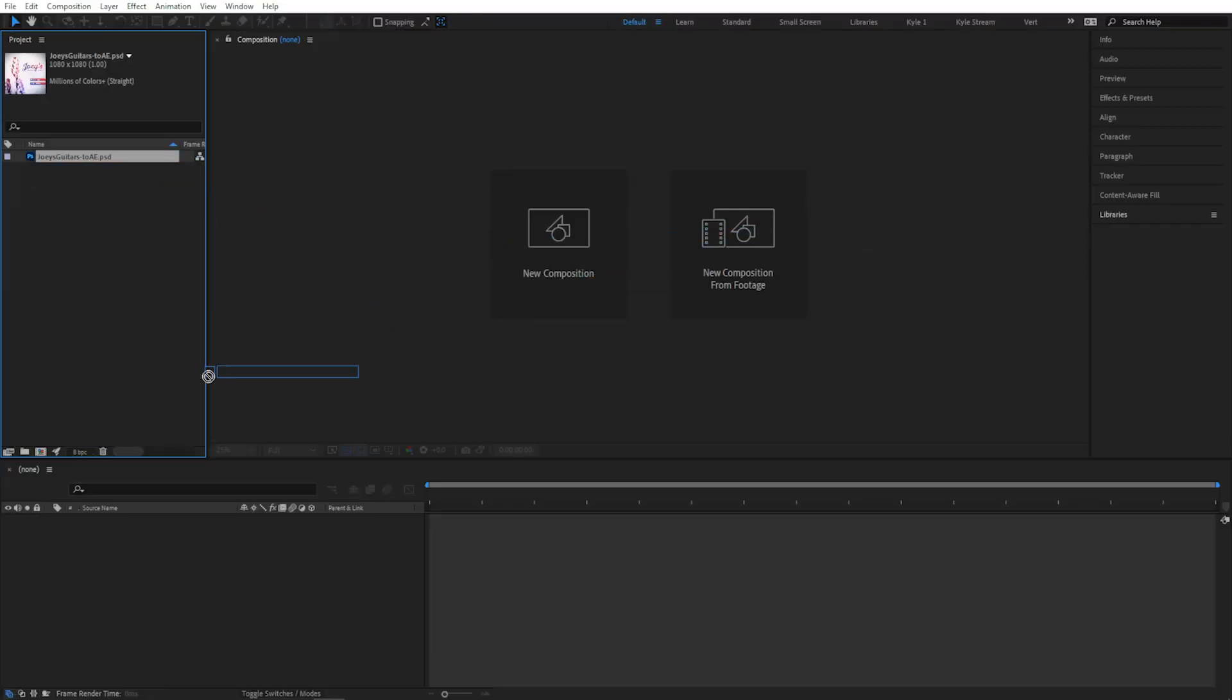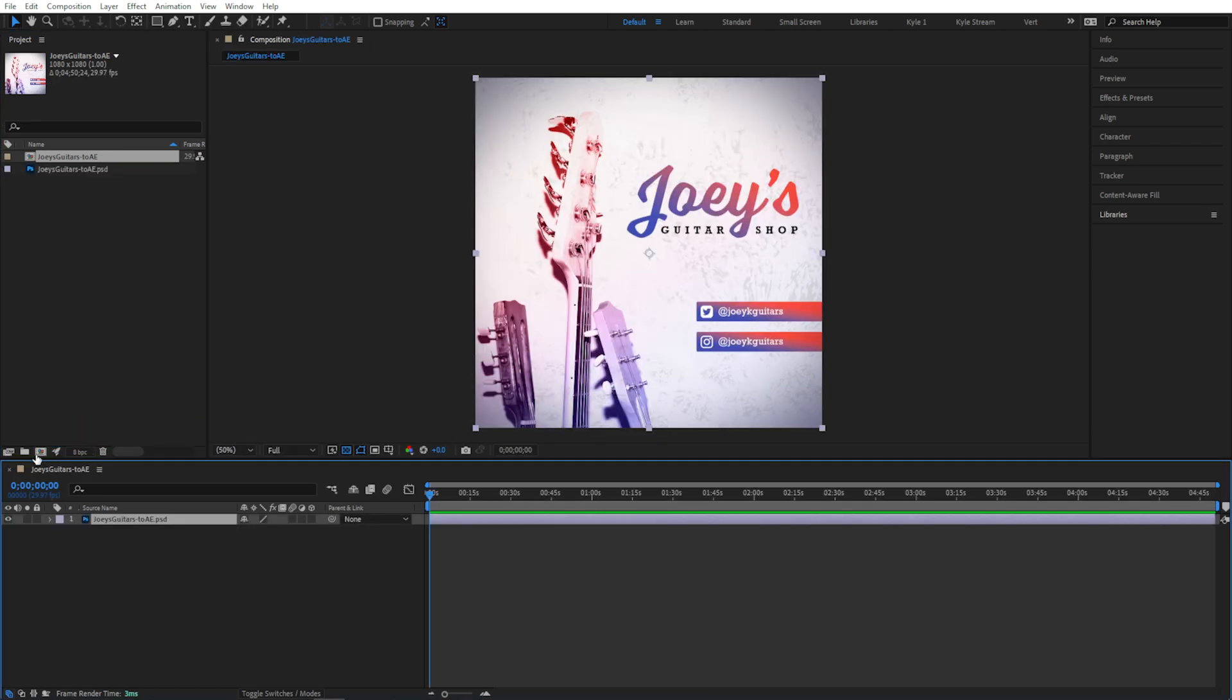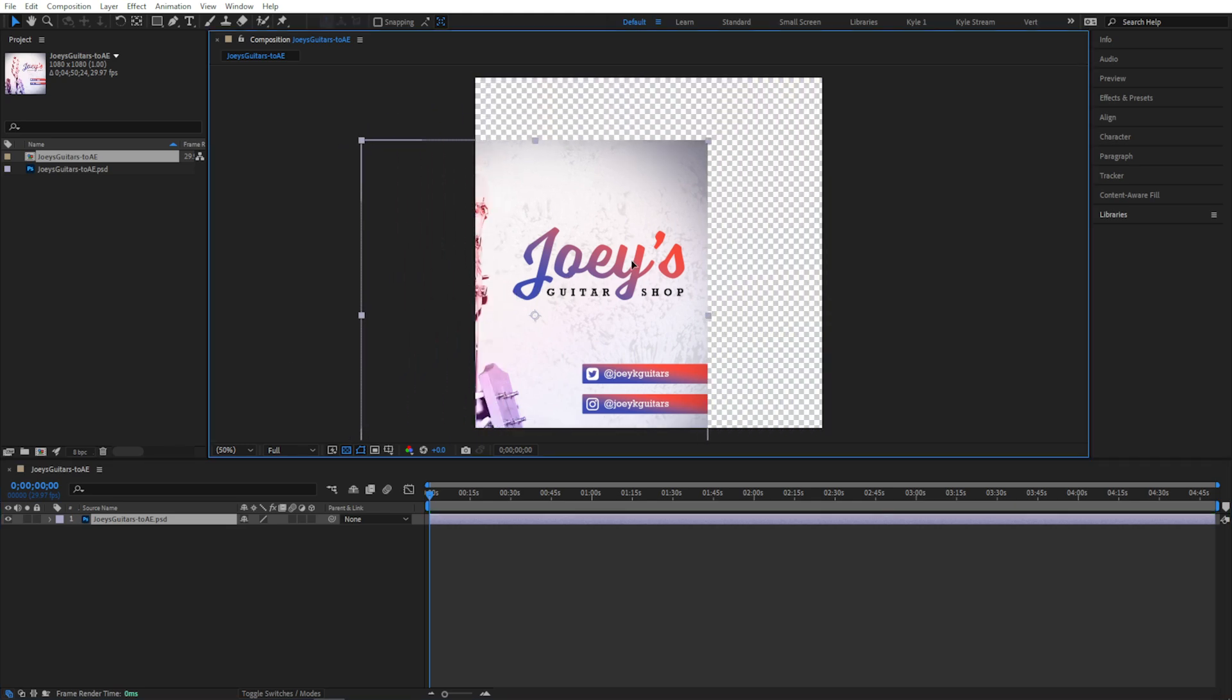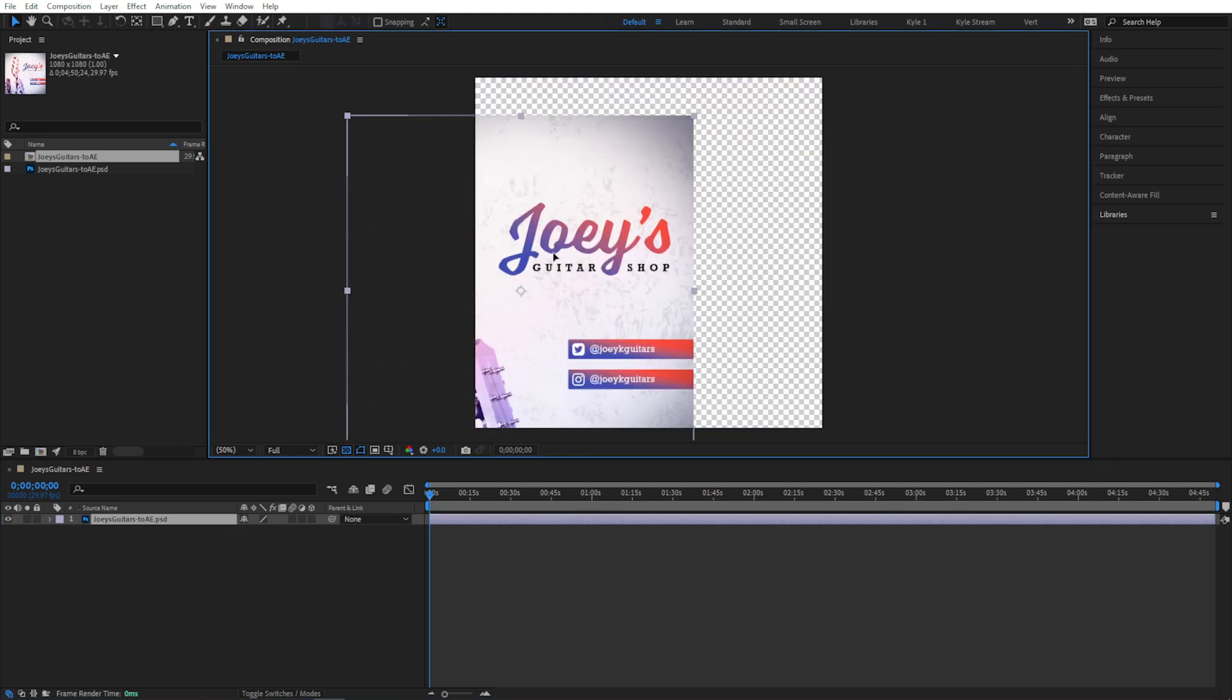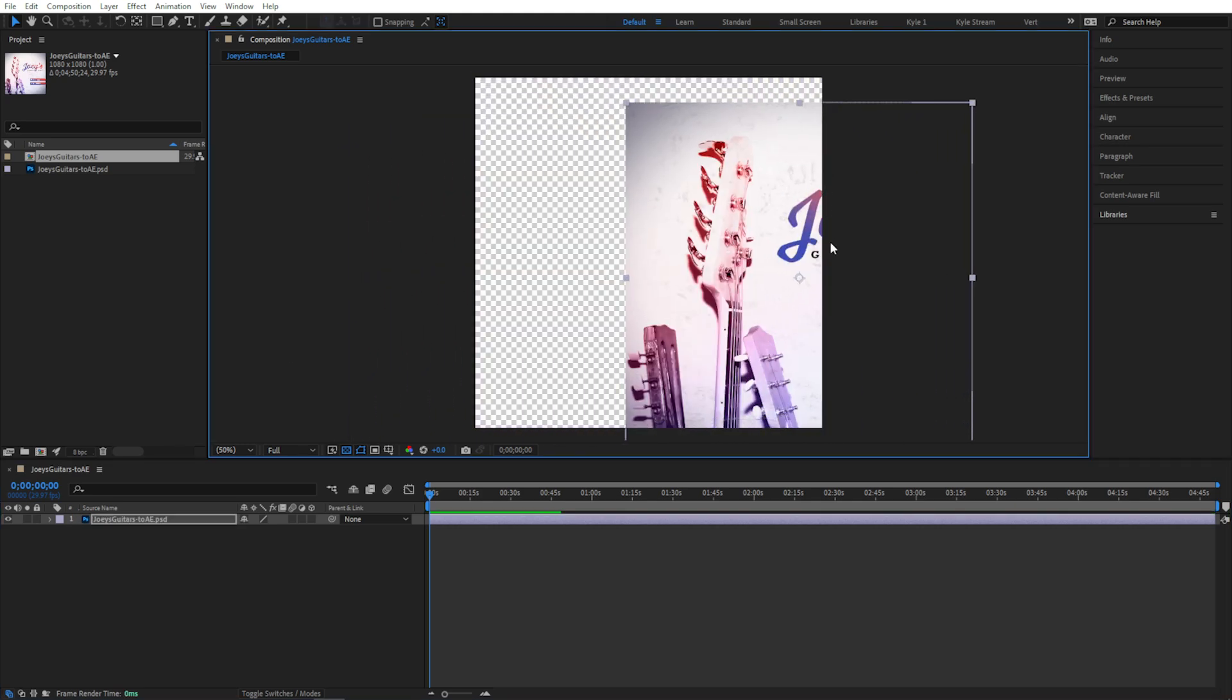Or the same feature exists right down here, this little composition icon at the bottom of your project panel. So now we have a composition that was created with exactly the same specs as this image. If a single flattened image is all you need, then great. But we don't really have a lot of options here beyond just moving this single image around.